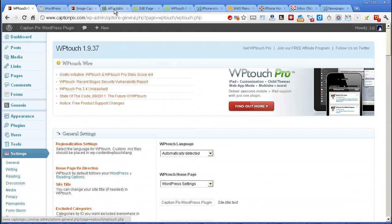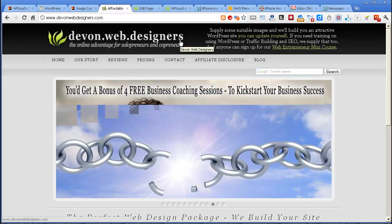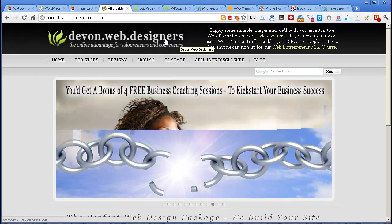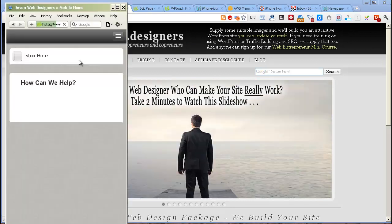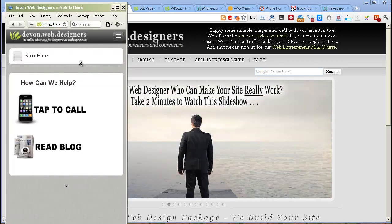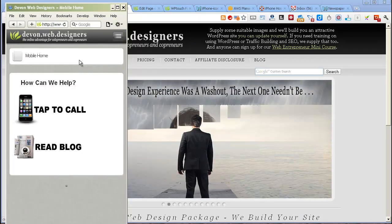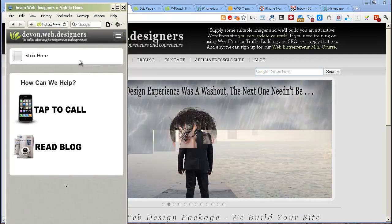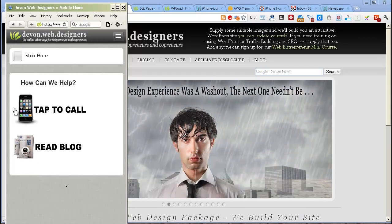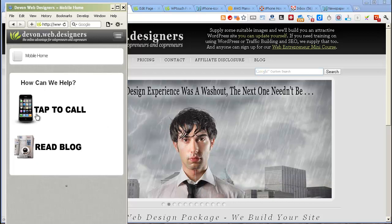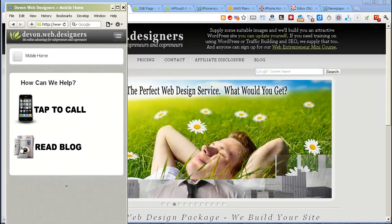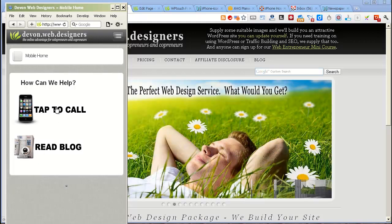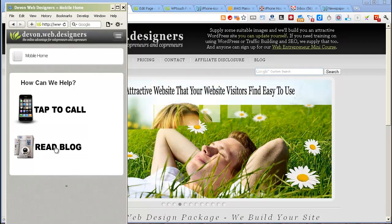Moving on then, this is the homepage of my Devon Web Designers website and the mobile version of the site in WP Touch Pro. I was able to just redesign the homepage quite easily by getting a drawing of an iPhone and a newspaper and putting the two main things that I thought people might want to do. They'd either want to call me or read the blog.